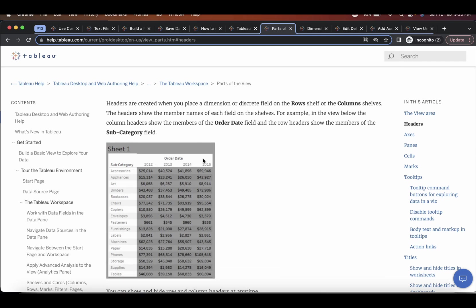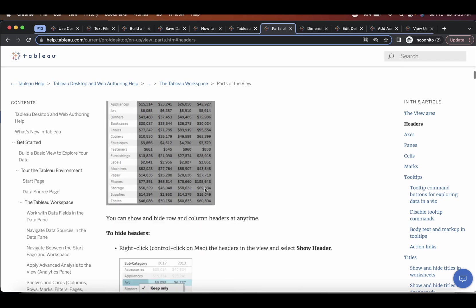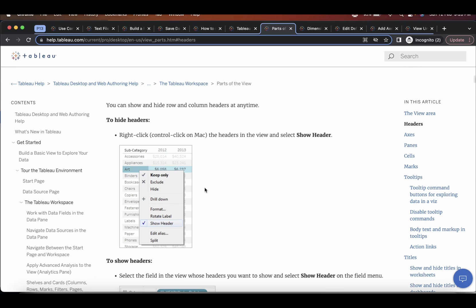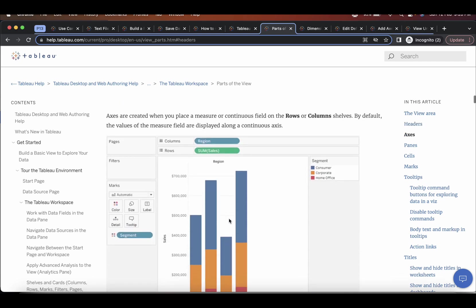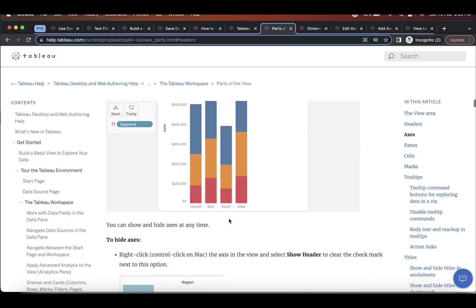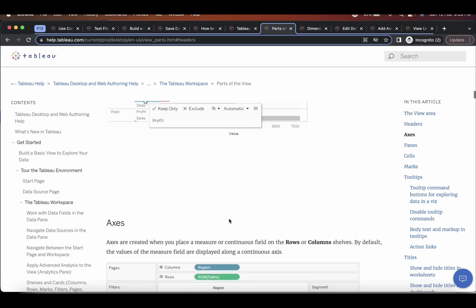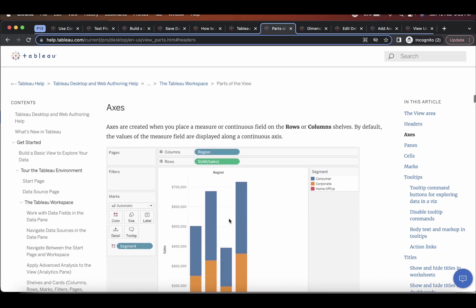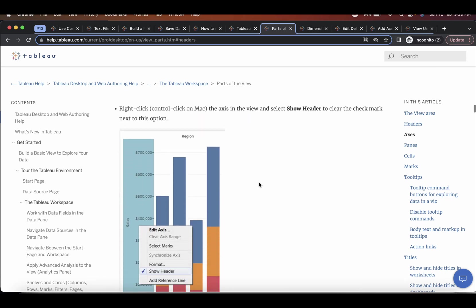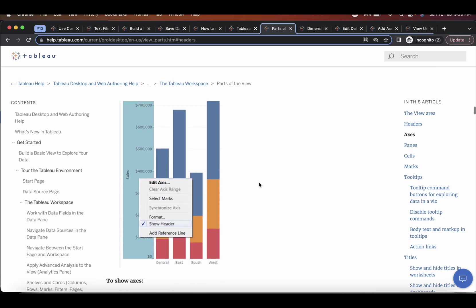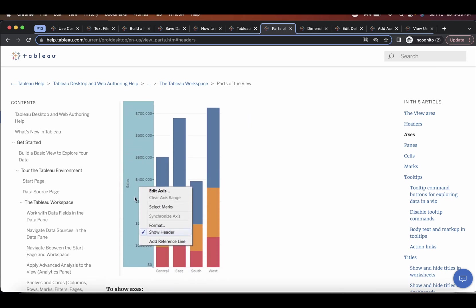what you'll see is headers normally get created by the dimensions. So if you see this subcategory or order date, currently these are acting as a dimension over here. And whenever you right-click on any dimension, you will see that it has the option of show header.